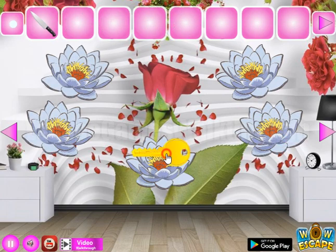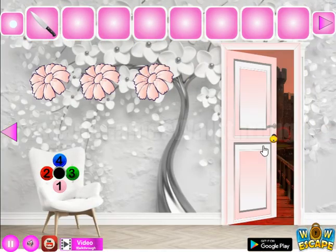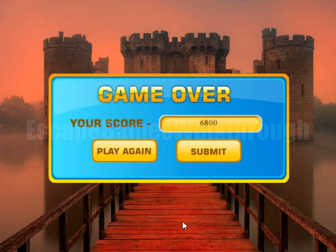Now we have all five water lilies, so we can get the key and finally escape from this house. If this video helped you, please leave a like, subscribe, and bye!